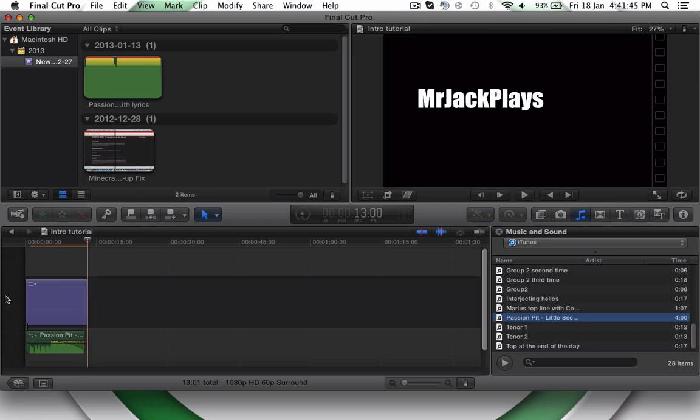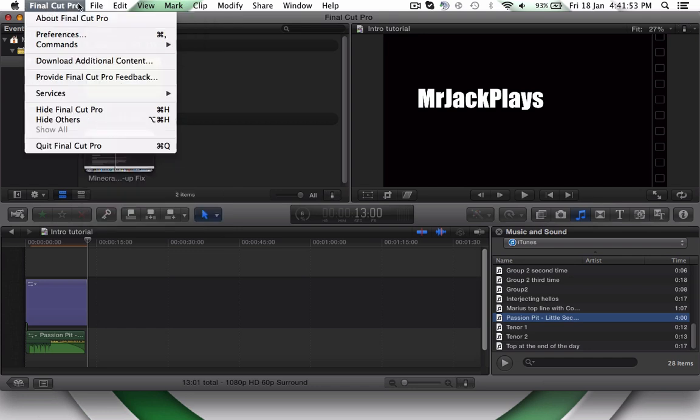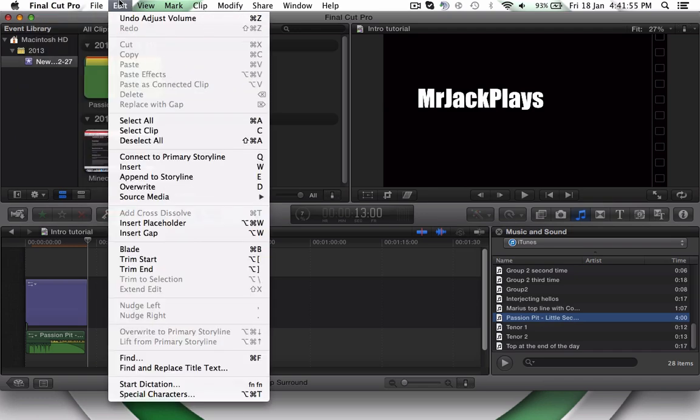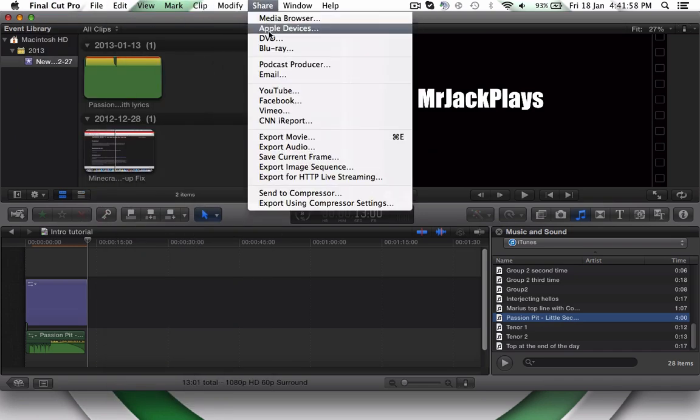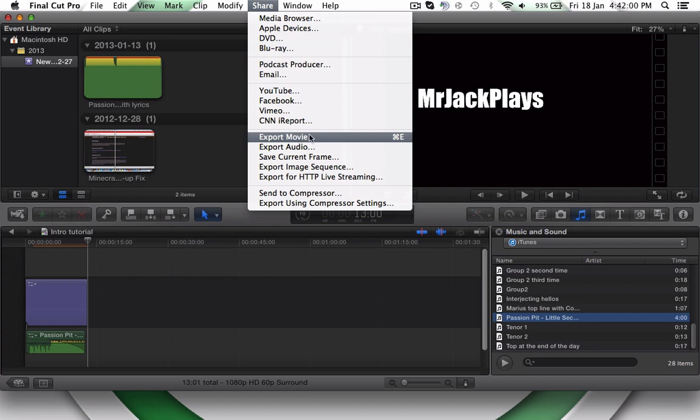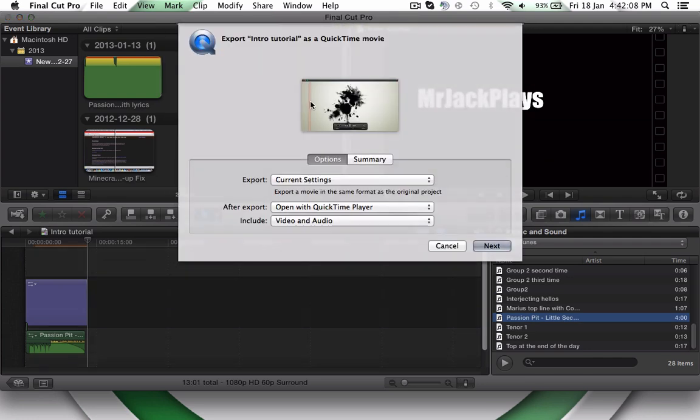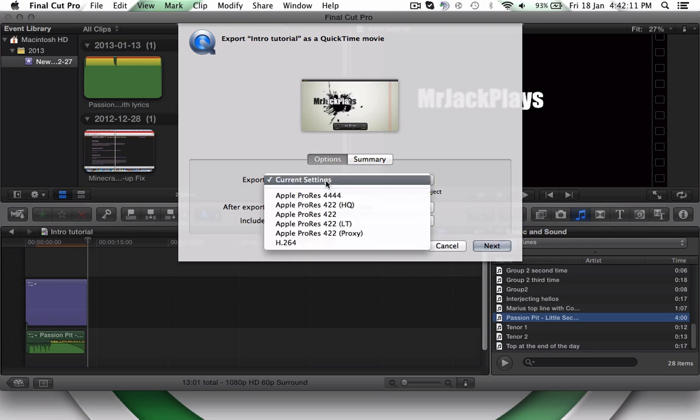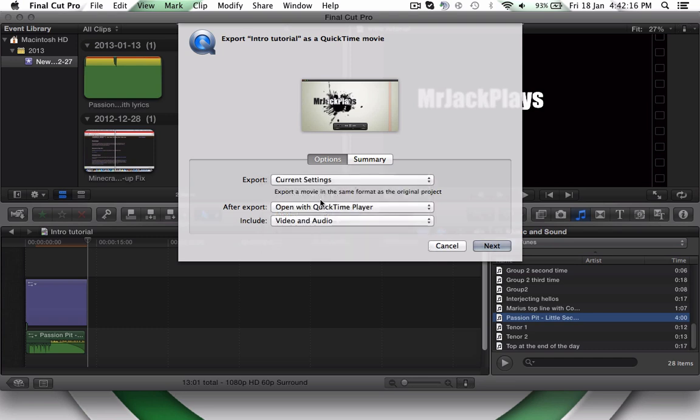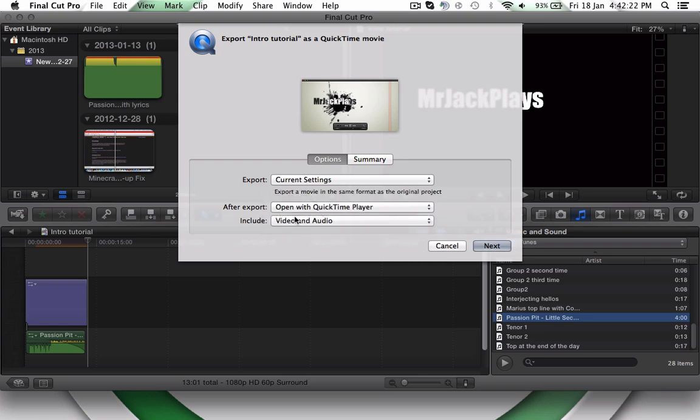And there you have it. So now, just export it. Share. And then export movie. So what you're going to want to do, preview it there. Current settings. After export, you want it to open with QuickTime player. Include video and audio. Make sure that's clicked. I used to never have that clicked. And I was like, man, what is going on? There's no sound. Make sure it has video and audio. Click next.